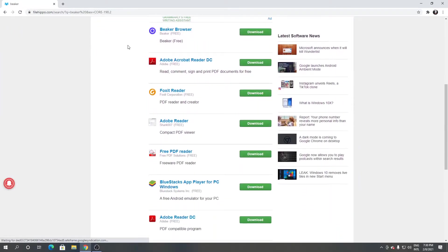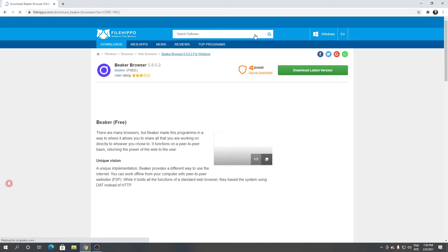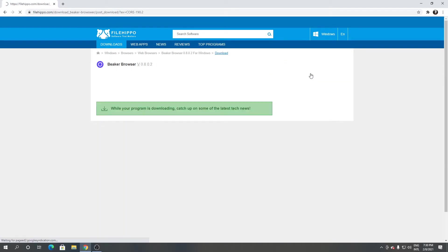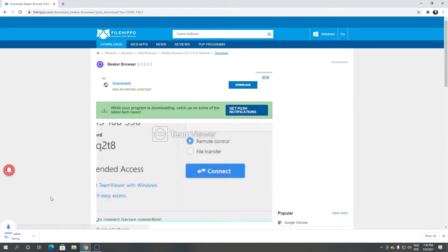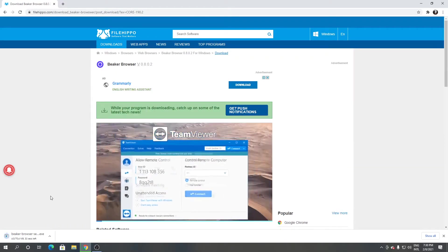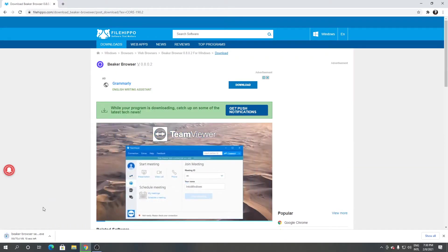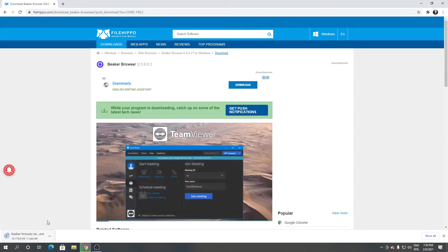As you can see, this is a Beaker browser. Click download from here, click download latest version. It's downloading.